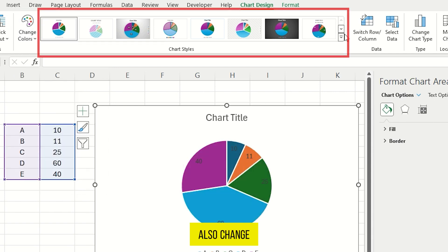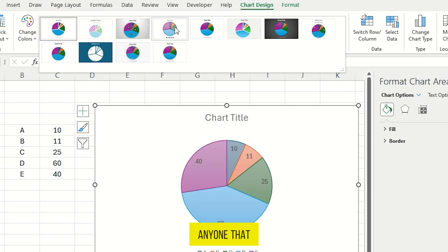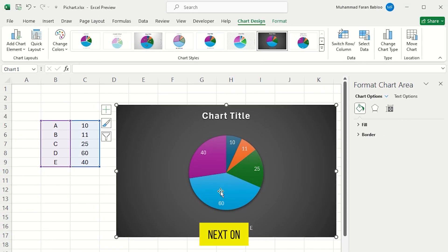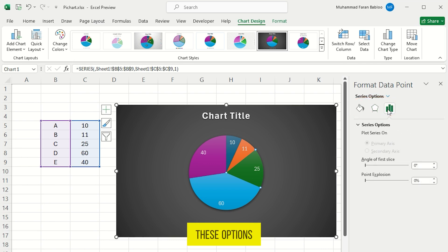You can also change its style. Just select anyone that you like the most. Next, on the right side here, you can also use these options to customize your pie chart.